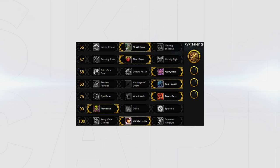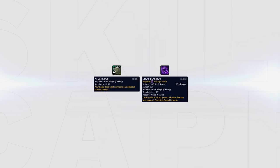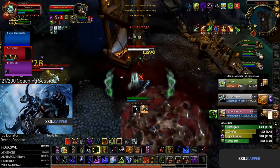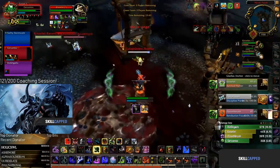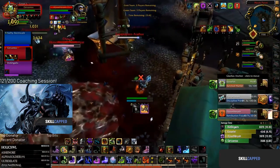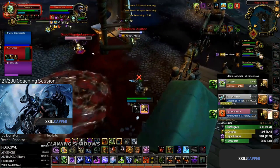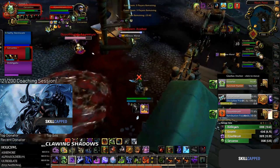For your talents, your standard build will look like this. Some talents can be swapped depending on what comp you face. For example, All Will Serve can be swapped out for Clawing Shadows instead when fighting a mage and you know the mage will be the kill target. Since you won't be able to connect onto the mage too much, Clawing Shadows allows you to do damage from range and keep up pressure.